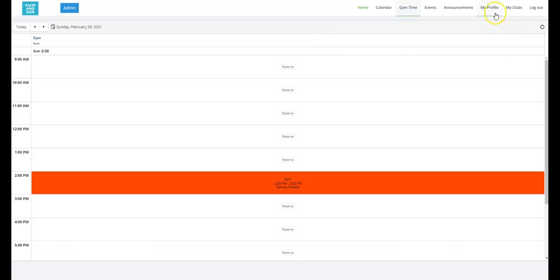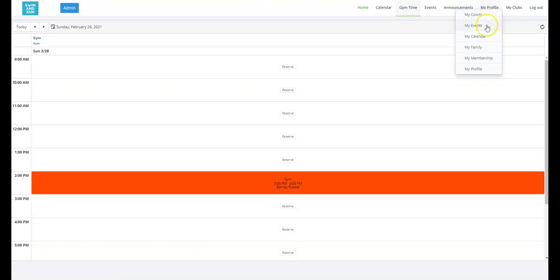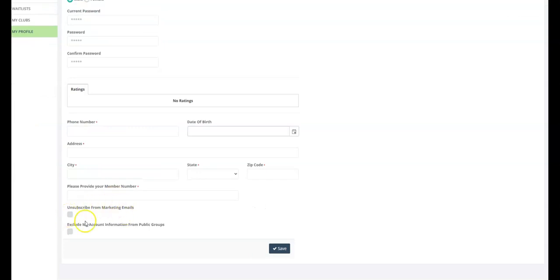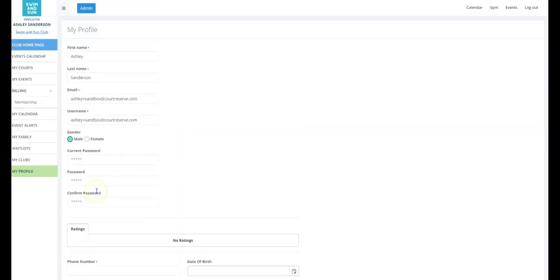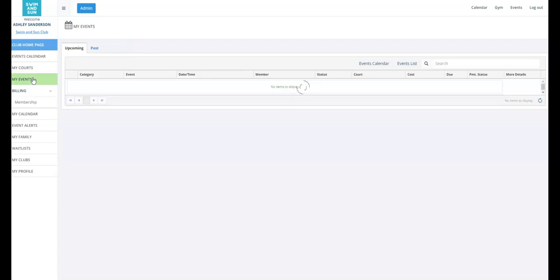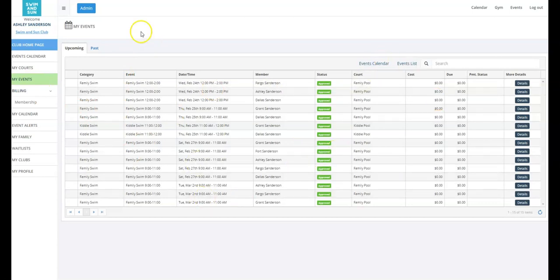Before we leave the member portal, I want to show you a couple of things. Under my profile, members will see a lot of information: their login and password, additional information like phone and email, and they can unsubscribe from any marketing emails. They can also click on my courts and see all of their upcoming gym or court reservations, including past and canceled ones. They can come to the my events tab and see all upcoming pool and swim times that they and their family members have signed up for as well.